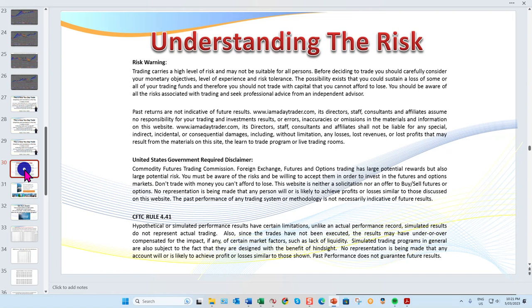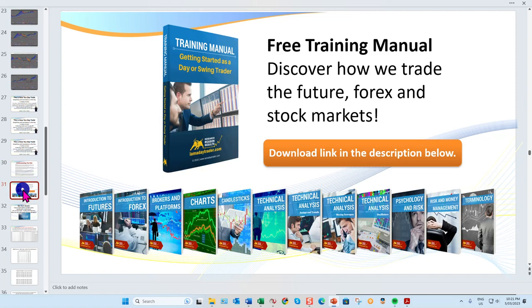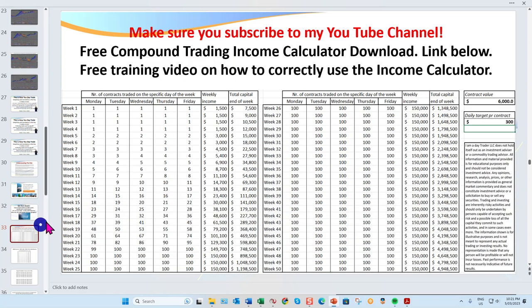First I do need to say there is a risk in trading — don't trade with money you can't afford to lose. That's very important. The great thing about most trading platforms today is we can trade on the simulator until we get it right. If you haven't already, you can click on the link below and download my training manual — getting started as a day and swing trader.